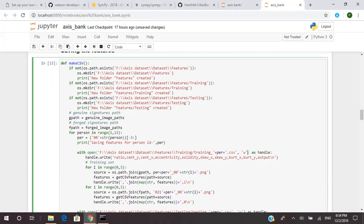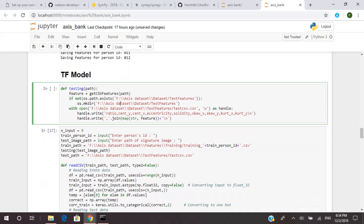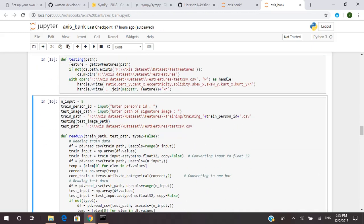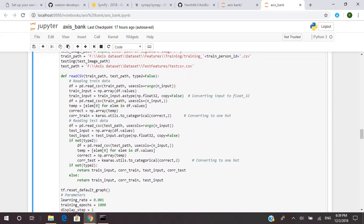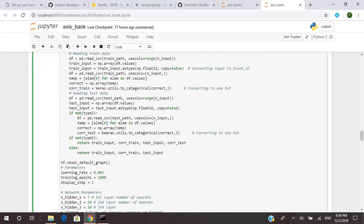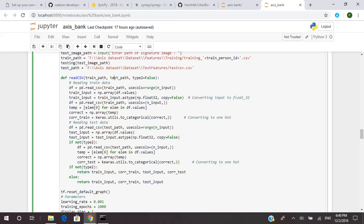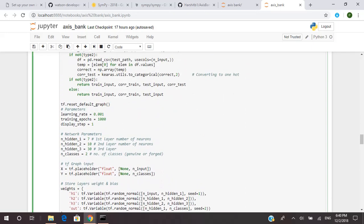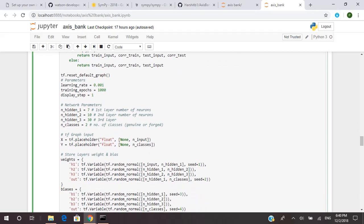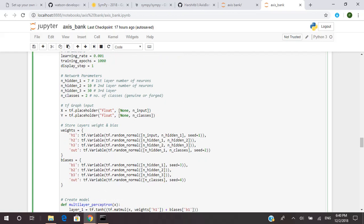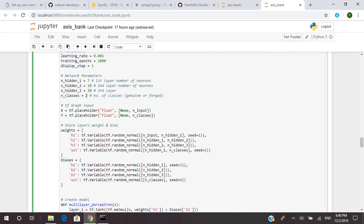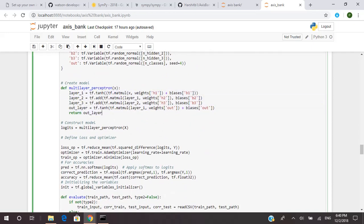Now come back to our model. After the feature extraction, we have built our basic model. In this cell, we have made our model. The function 'read_csv' will read the training data from the CSV file in which the features have been stored for the training set — same goes for the test set. We are building a TensorFlow neural network model. The model consists of three layers and one output layer. The last layer will tell whether the image is genuine or forged, so it gives only two outputs. Layer one, layer two, layer three, and the output layer.